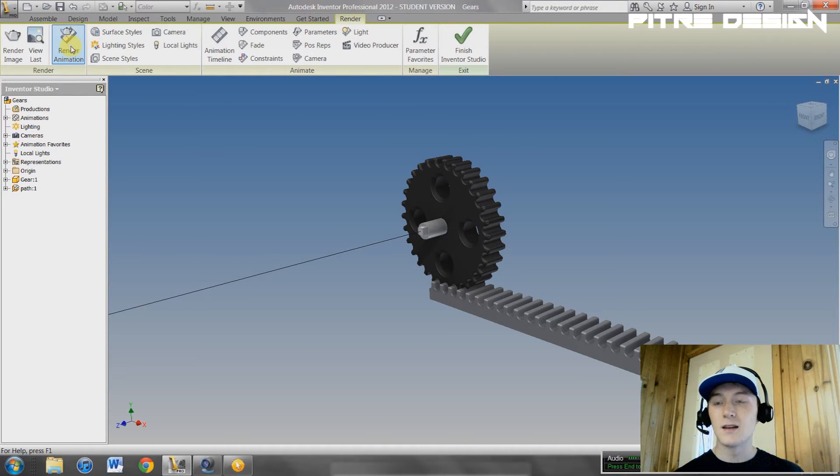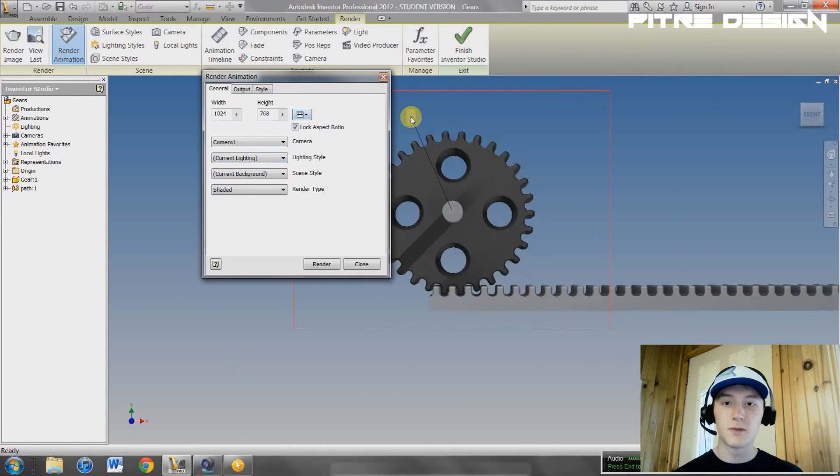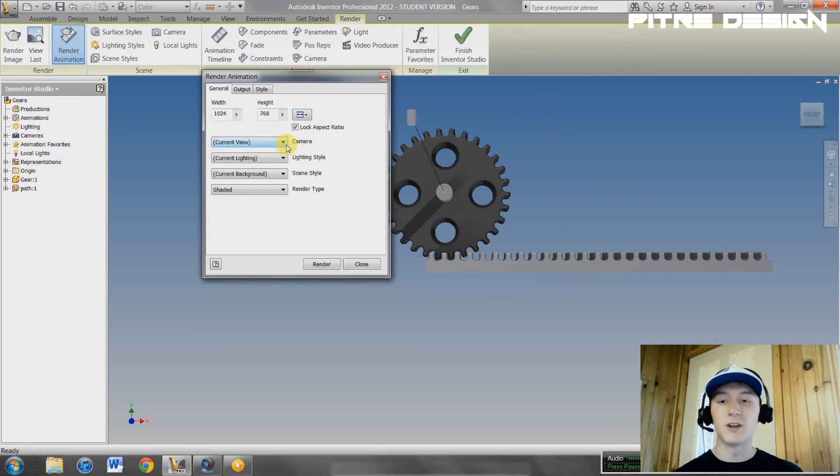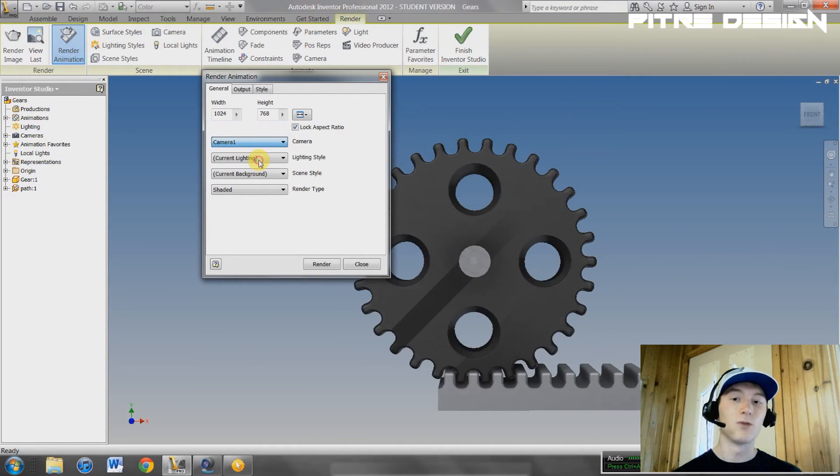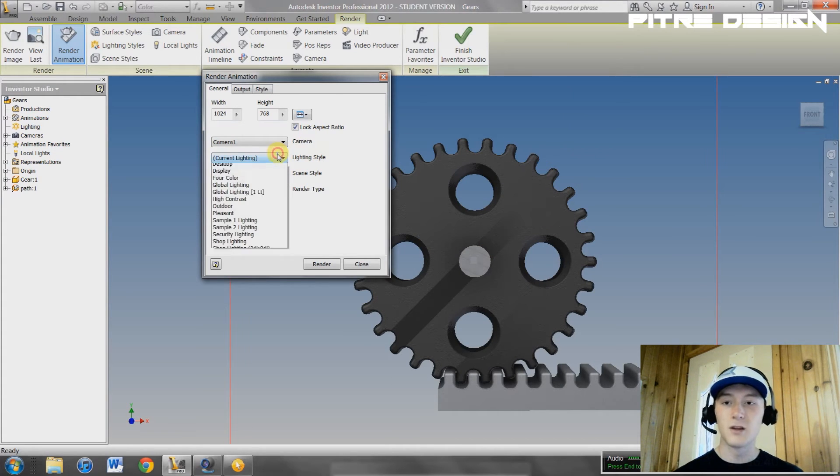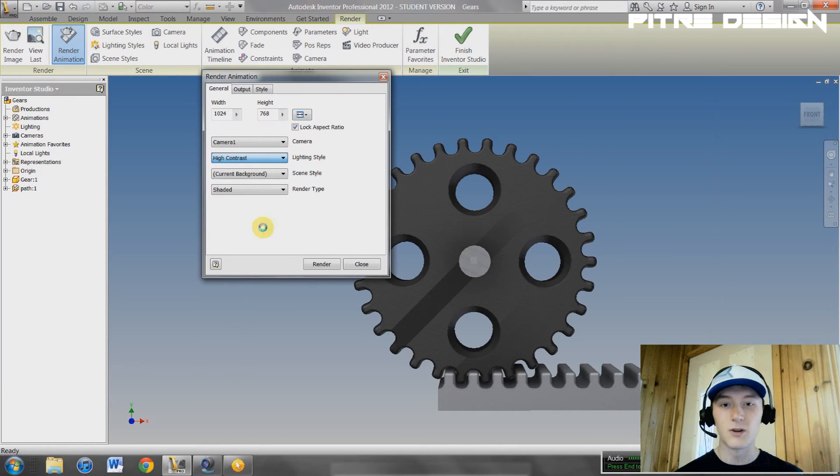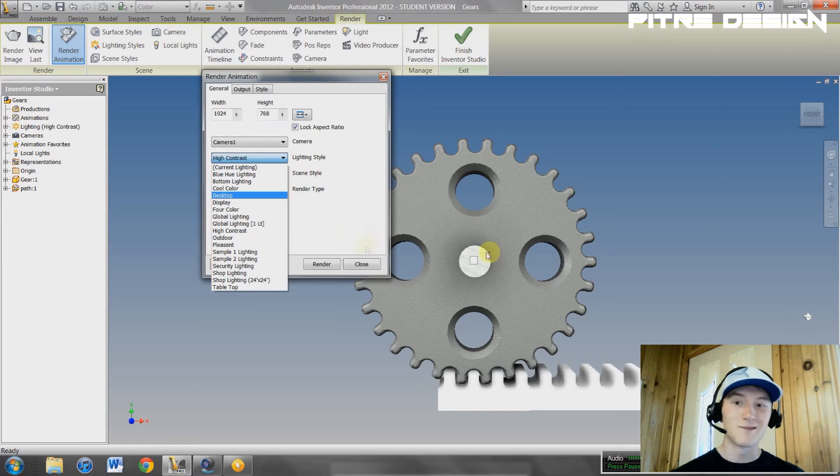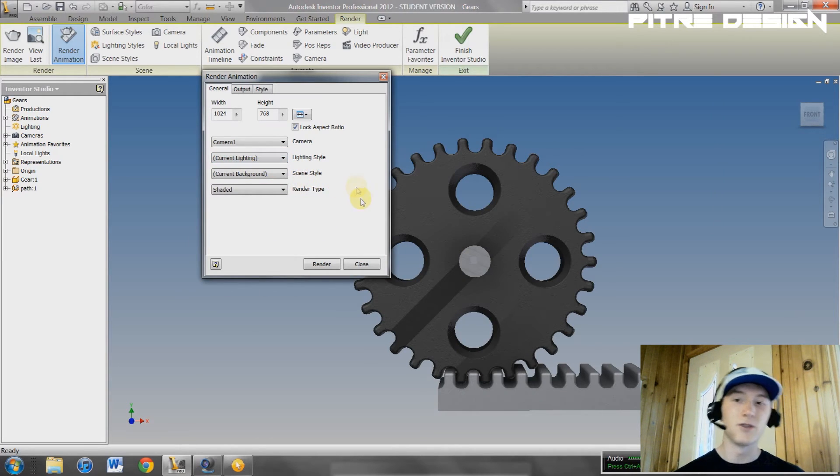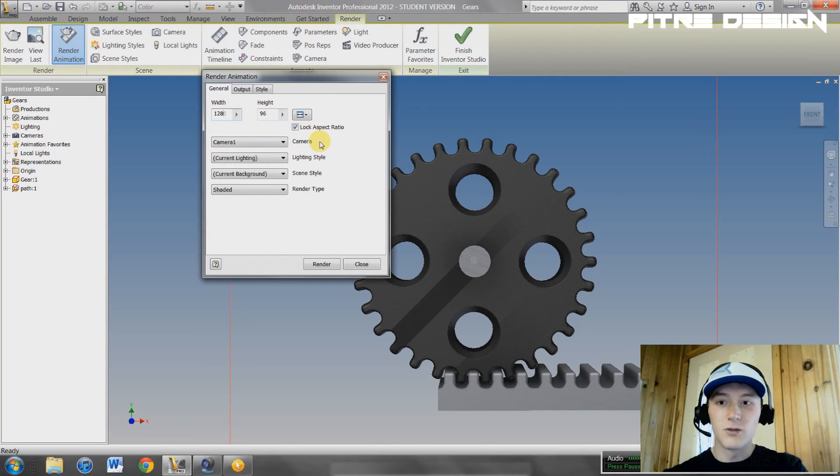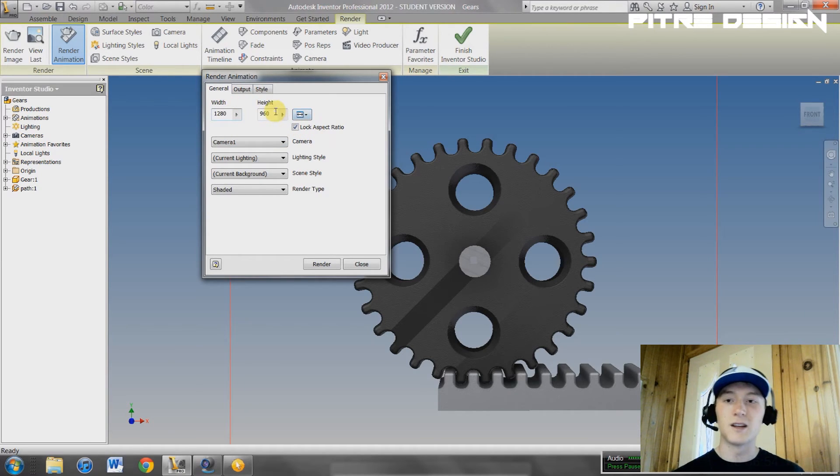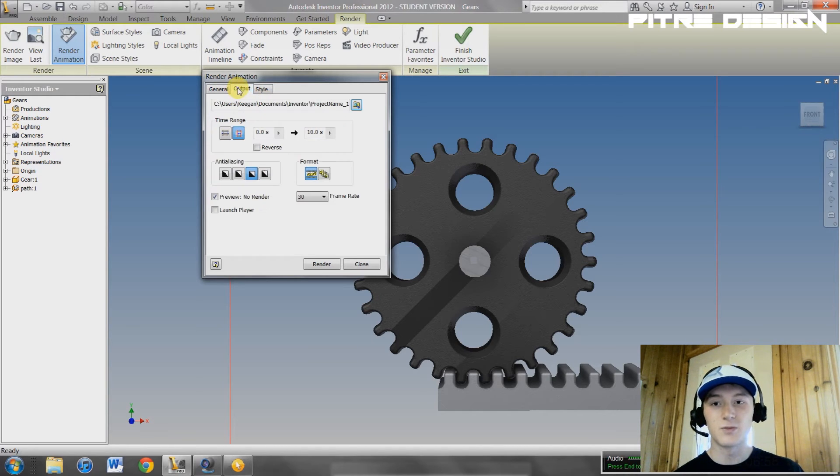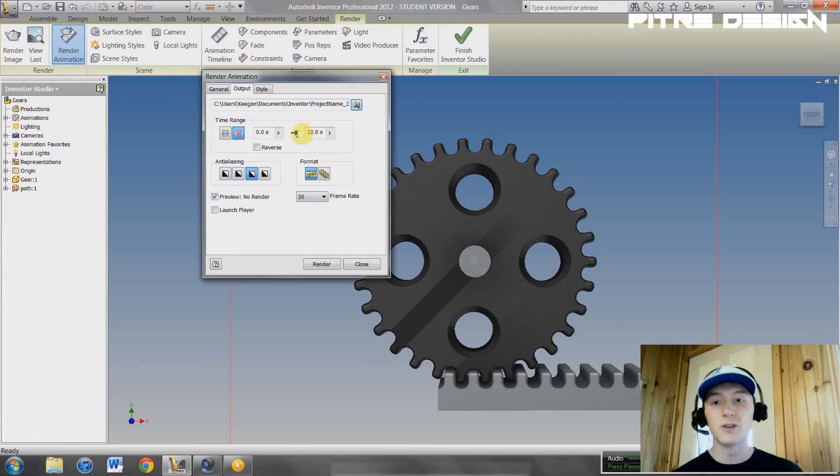Go back to render and then hit render animation. Right here, yours is going to be at current view. You're going to want to select camera one and it's going to jump to your camera one. You can change the lighting around, whatever you want, high contrast. It all depends on what you want. That doesn't look too nice. I'm just going to keep it on current lighting. You guys can play around with those settings. Right here, the biggest I can go is 1280 by 960. That's what I'm going to have because I like to have the biggest as possible. And stylization, just the quality frame rate. 30 frames per second is pretty good.